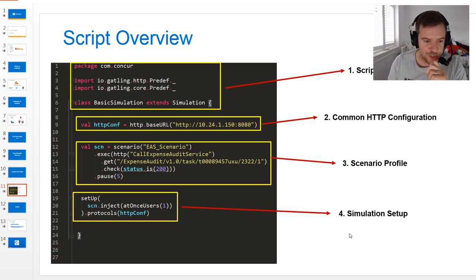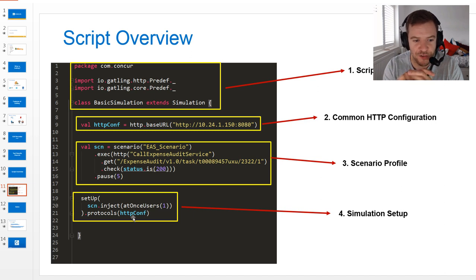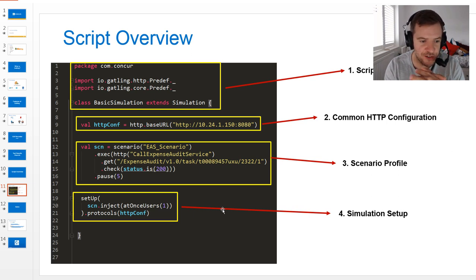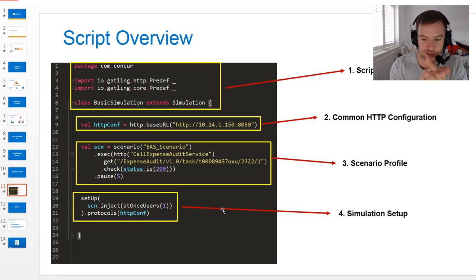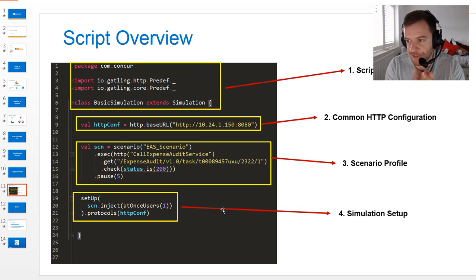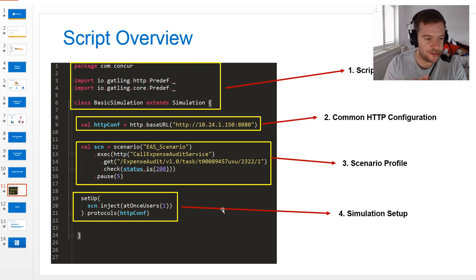The final section is the simulation setup. Here we've set up a very basic simulation that executes a single user at once — strictly speaking not even a load test. But you can set many more users, ramp users up over time, specify different scenarios for different user journeys, and add assertions that will fail the test if, for example, response time goes over a certain threshold or more than 10% of transactions fail. All of that is specified in section four.